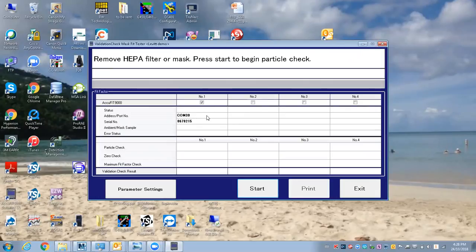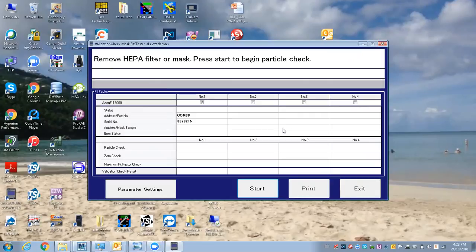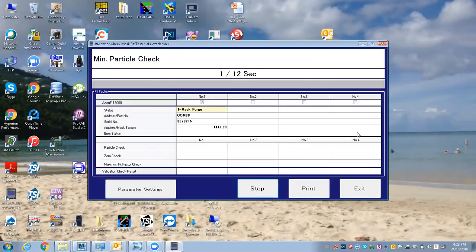You can see I've got one AccuFit connected, but I could have up to four, so I'd be able to test four people at a time. I don't have a particle generator running—the humidifier running with a salt tablet.